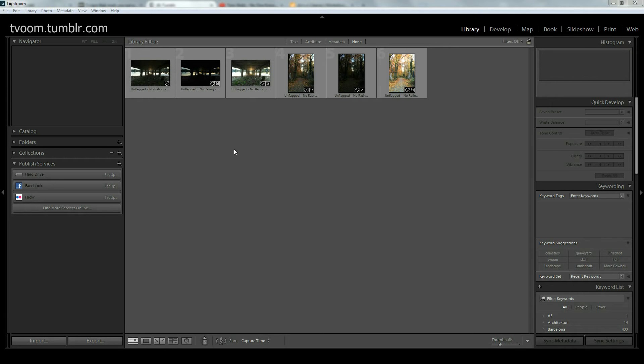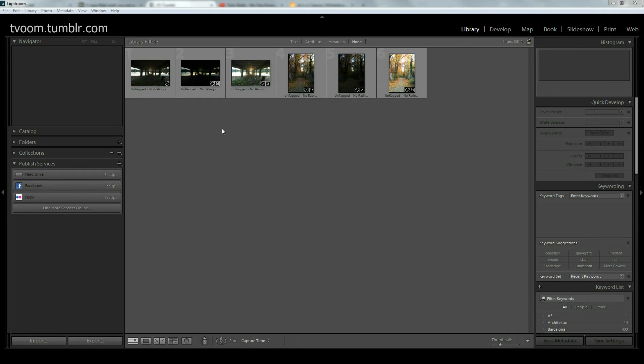That was necessary because Lightroom versions previous to Lightroom 6 or Lightroom CC did not have a feature to merge your bracketed exposures, but they had the feature to tone map them. Since Lightroom CC and Lightroom 6, this is now possible inside of Lightroom and it's very simple, so I'll show you how to do it.